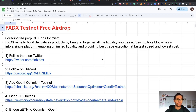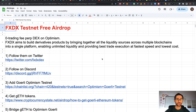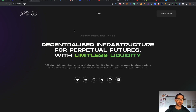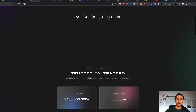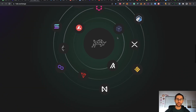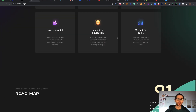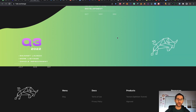FXDX is a zero trading fee perpetual DEX on Optimism. FXDX aims to build derivatives products by bringing together all the liquidity sources across multiple blockchains into a single platform, enabling unlimited liquidity and providing best trade execution at fastest speeds and lowest cost. The website of this project is FXDX.exchange where you can see all the information about the project, but the testnet is on another URL that we are going to check.